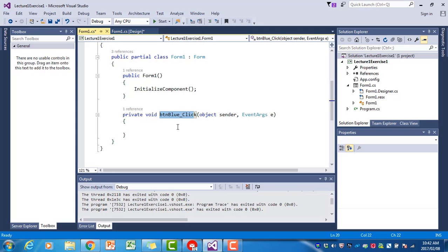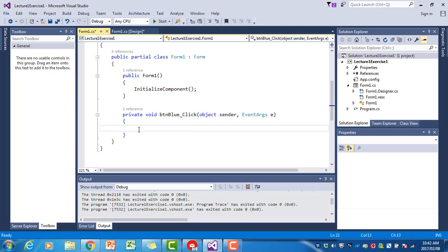In this case, the event is the click event associated with btnBlue. That means when the user clicks on btnBlue, this piece of code will be executed. Whatever statements we write in here will be executed. Don't worry too much about all the other stuff like private void and the things between brackets - as we go along in the course we will explain all of those. It's just important that you don't delete that or change it.